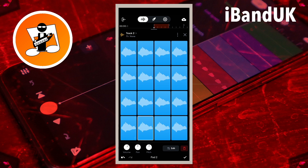Tap on Pad 3 so it has a white border. Then press on the pitch knob icon and drag your finger slowly up the screen until it says about 2.00ST on the pop-up message.